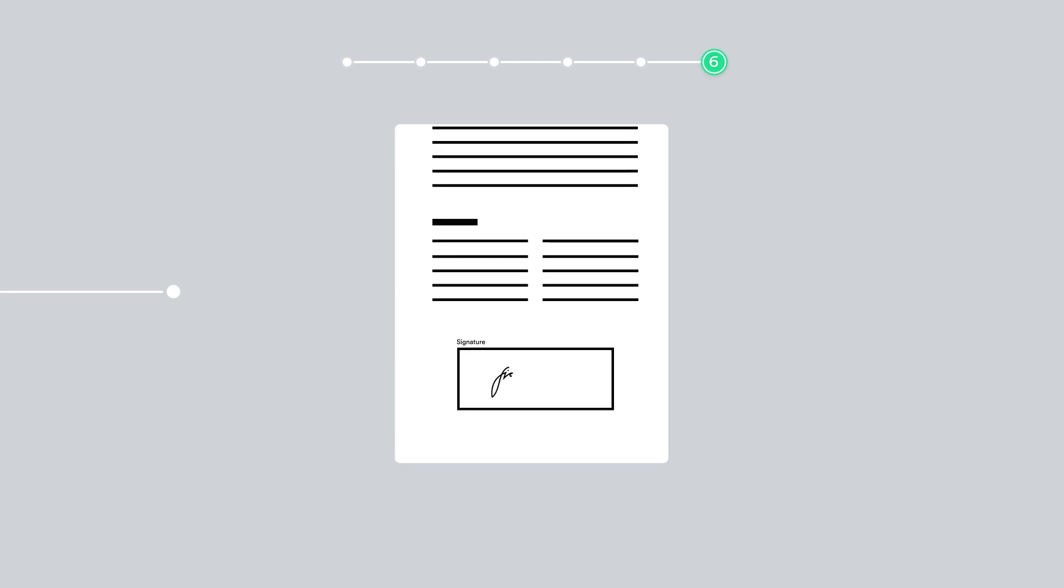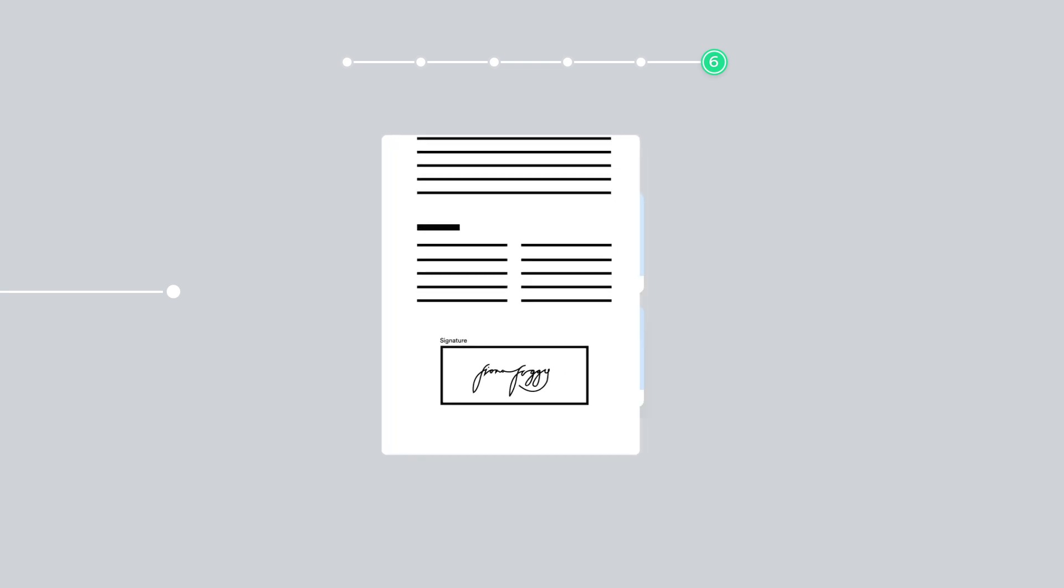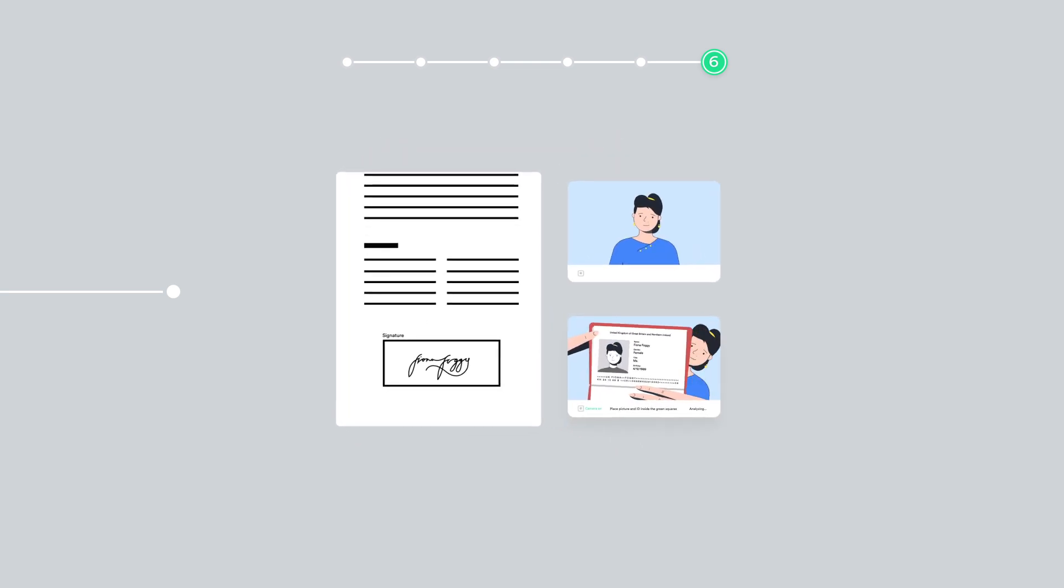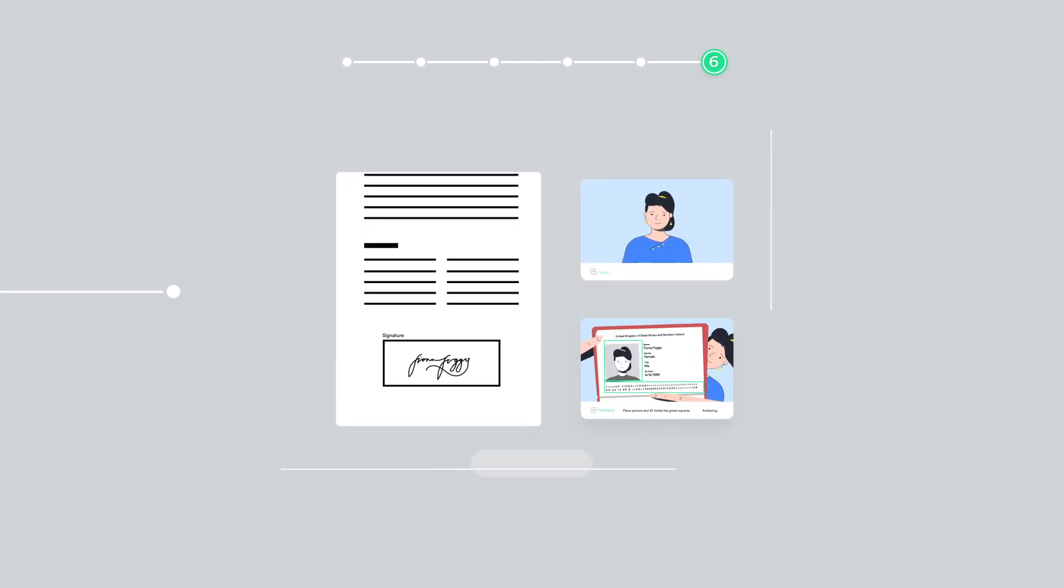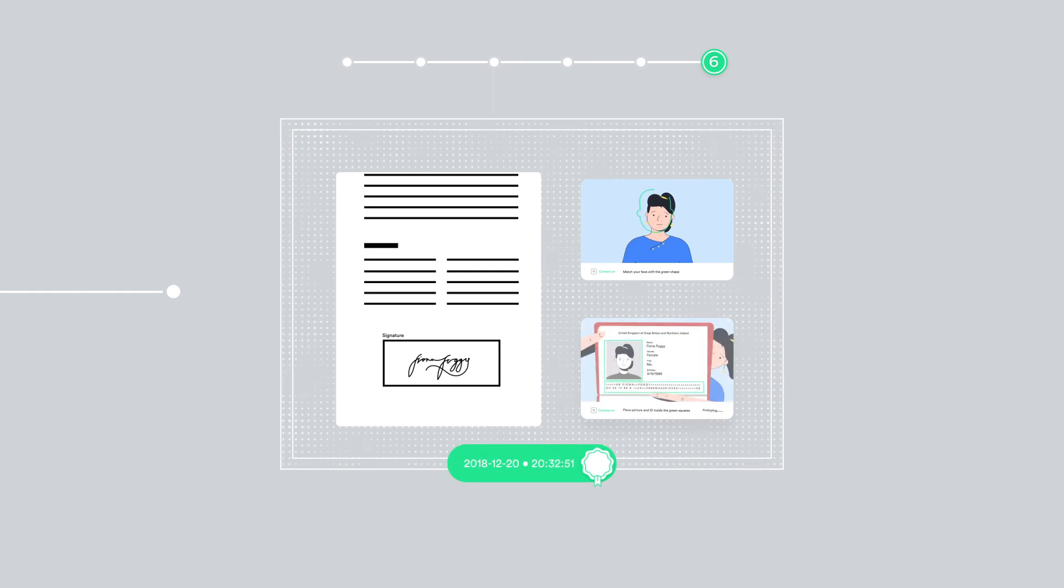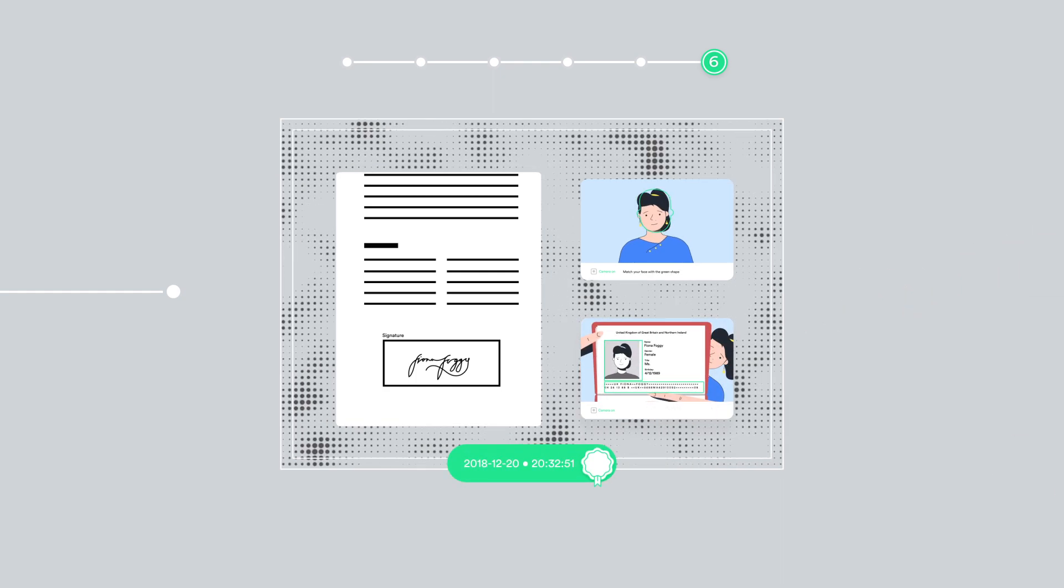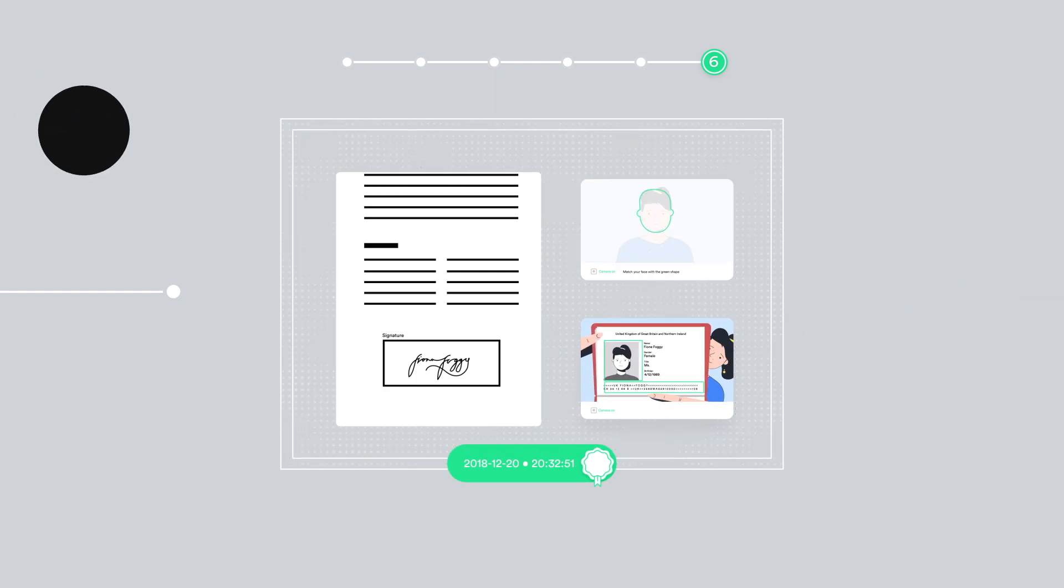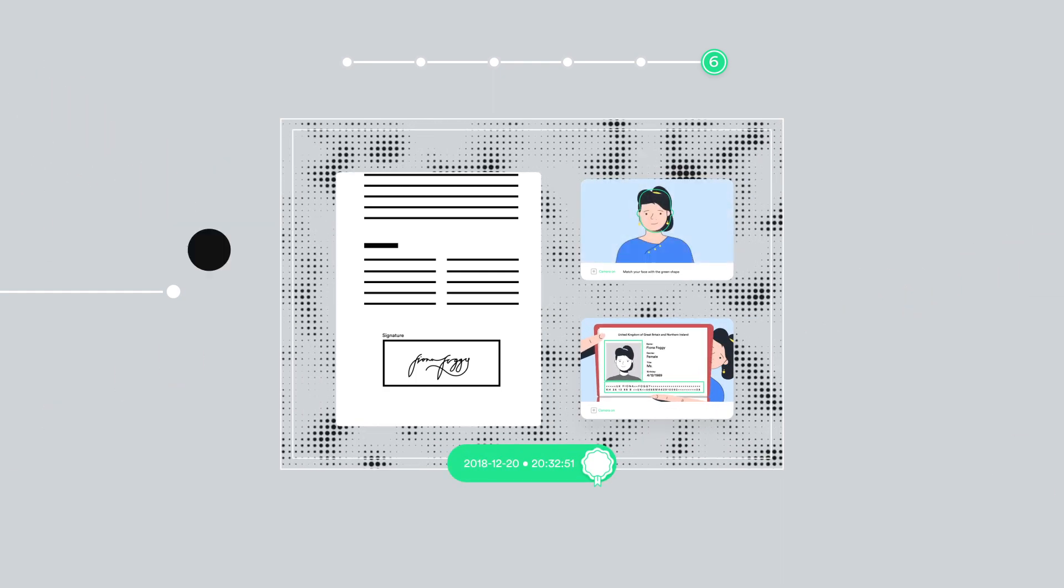To make the agreement binding, the user signs the contract, which contains all the collected information, timestamp, and a seal to ensure that the document is tamper-resistant.